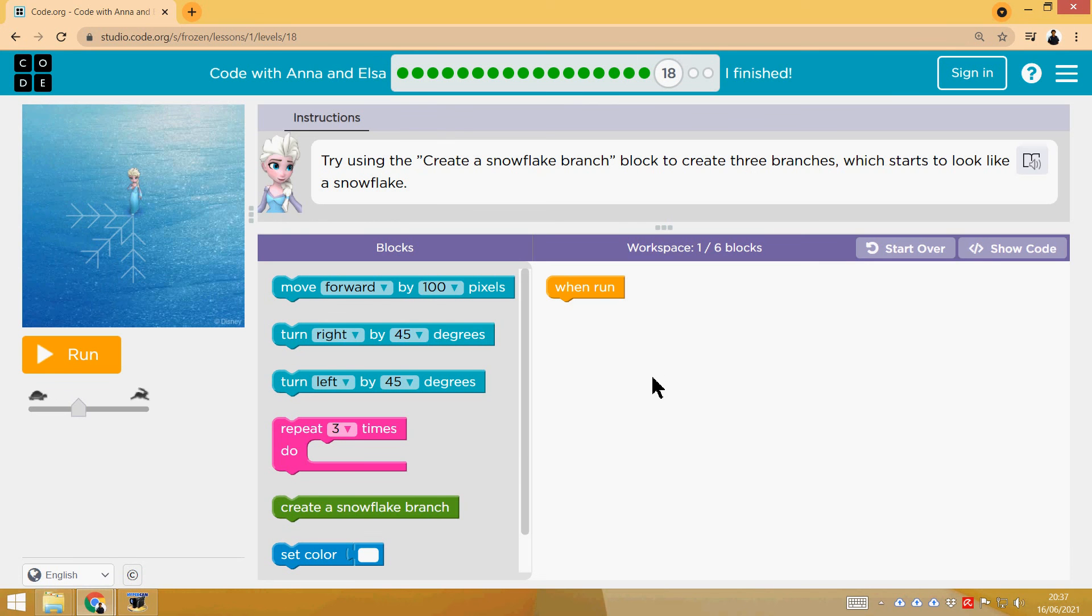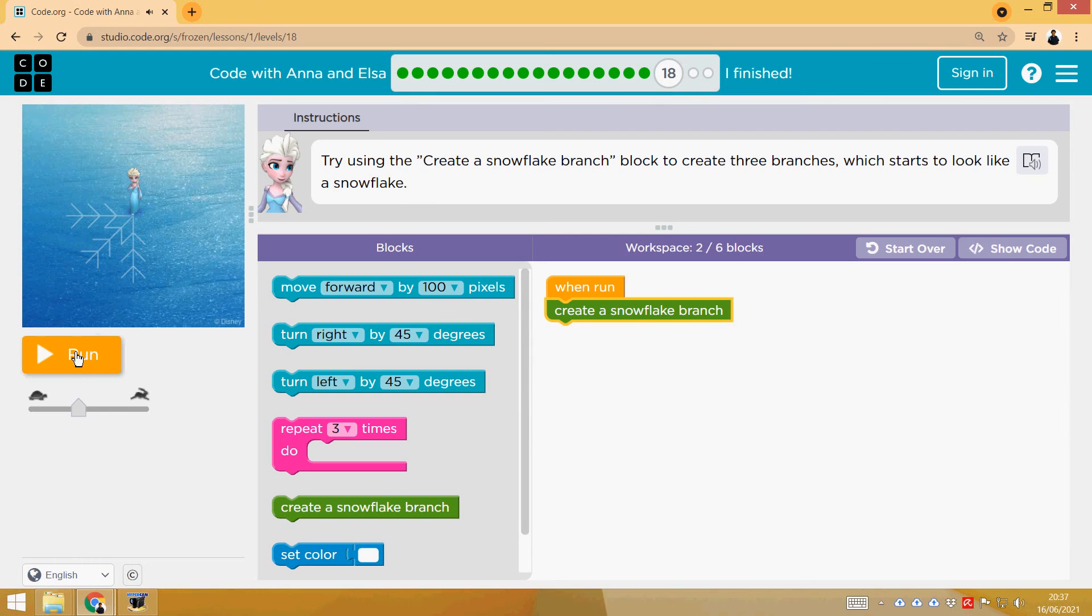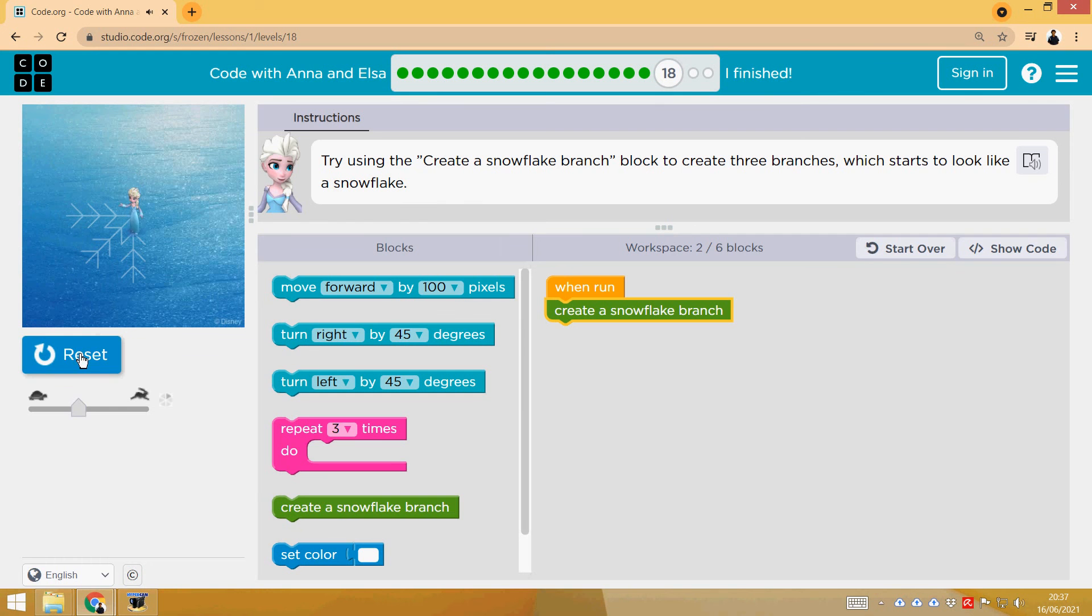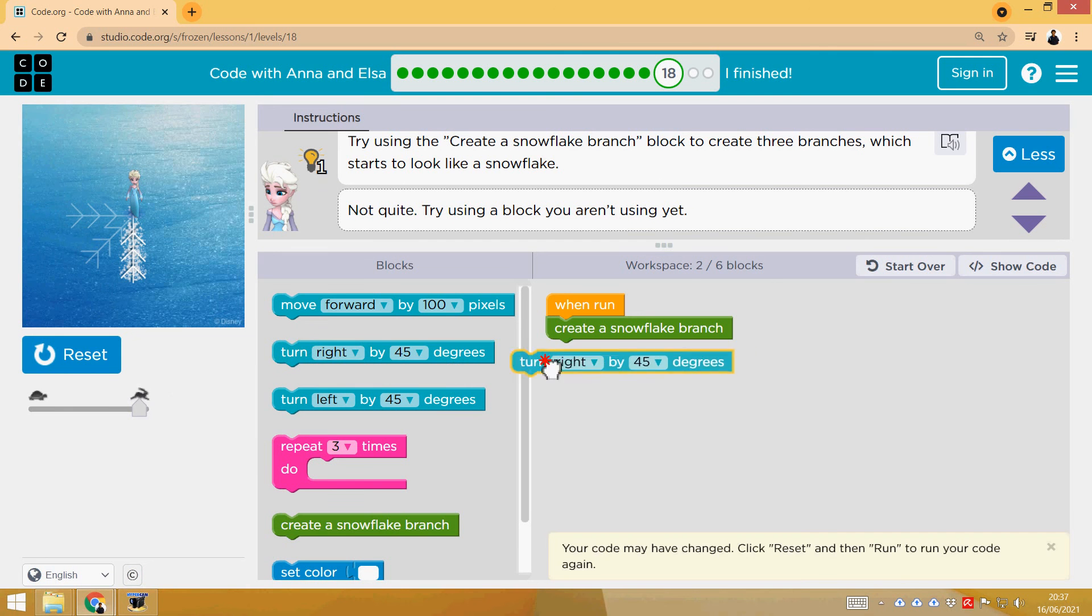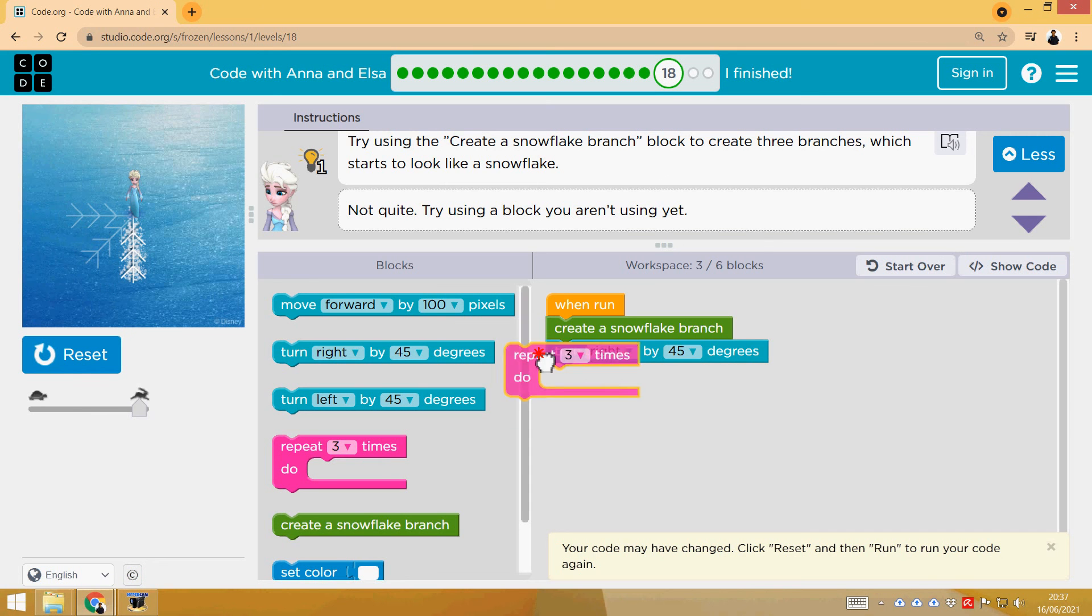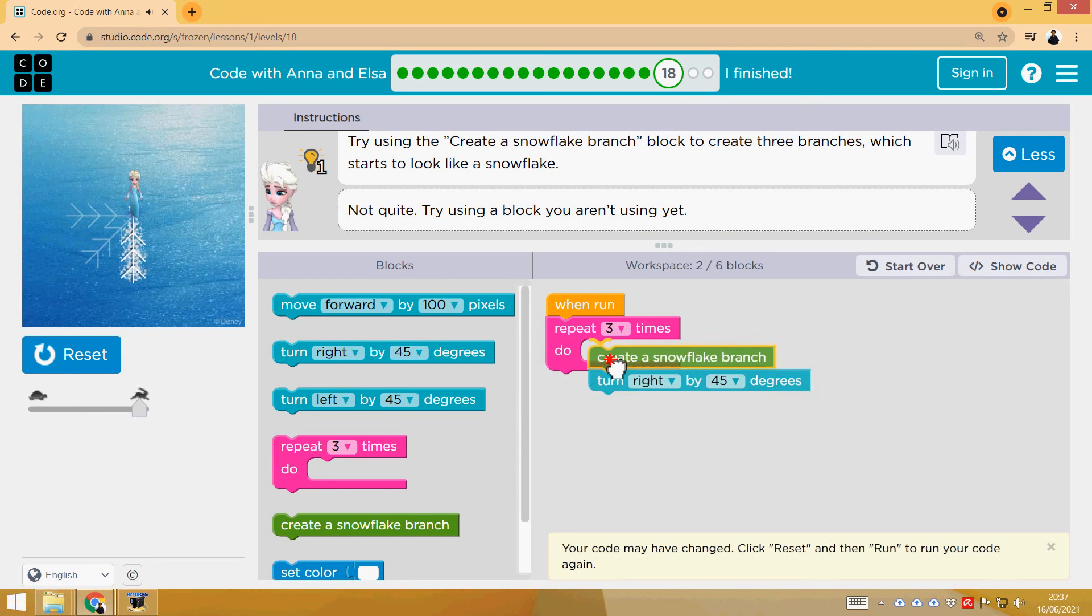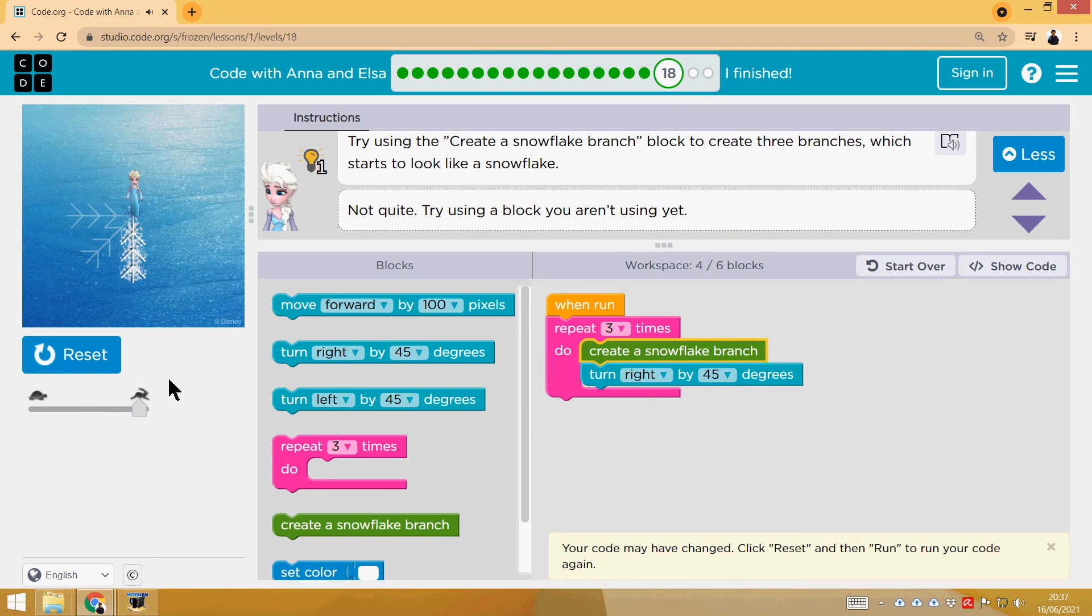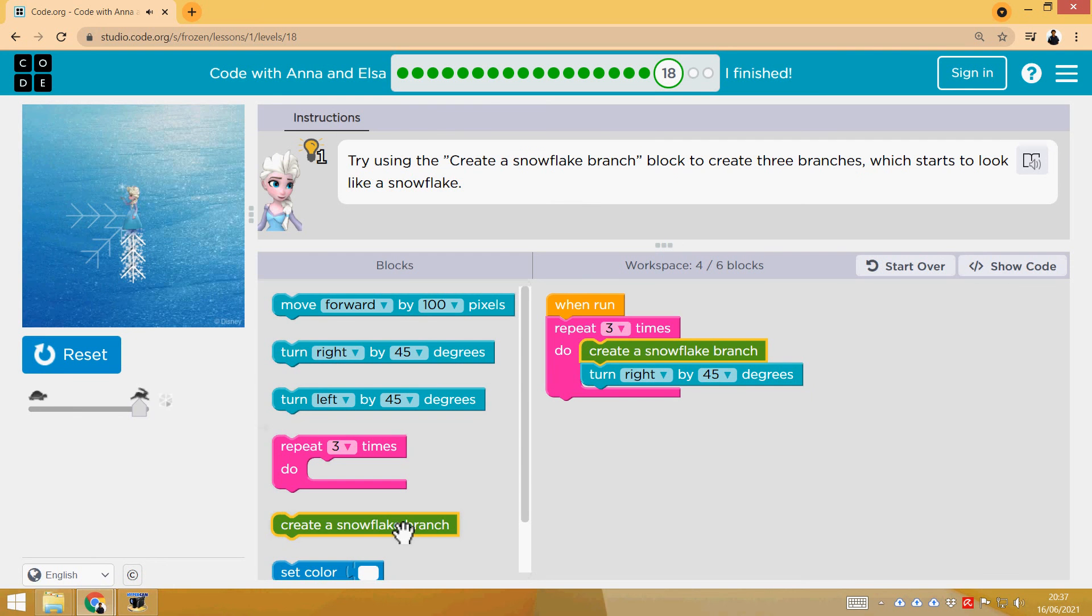Next one, we have to try this new function. Let's try it. If we try this function, it makes one branch, right? So now what we have to do is turn right 45 degrees to the next one, and then same thing. So we can do it three times with a loop. That's it.